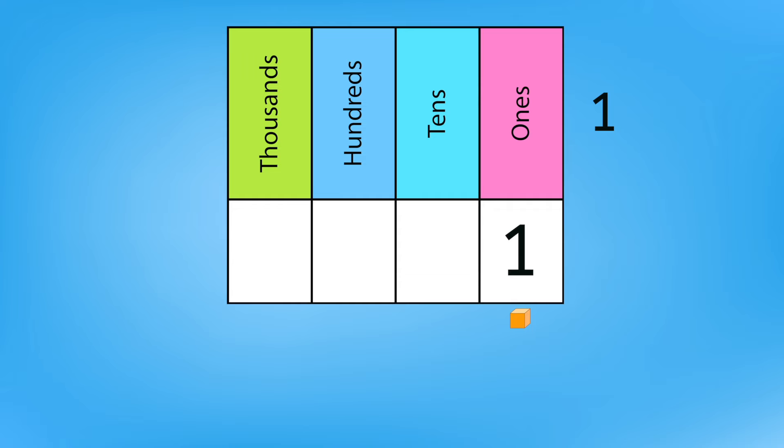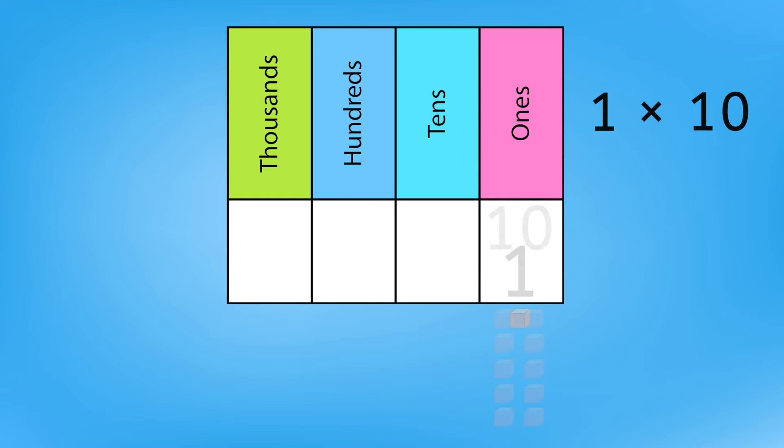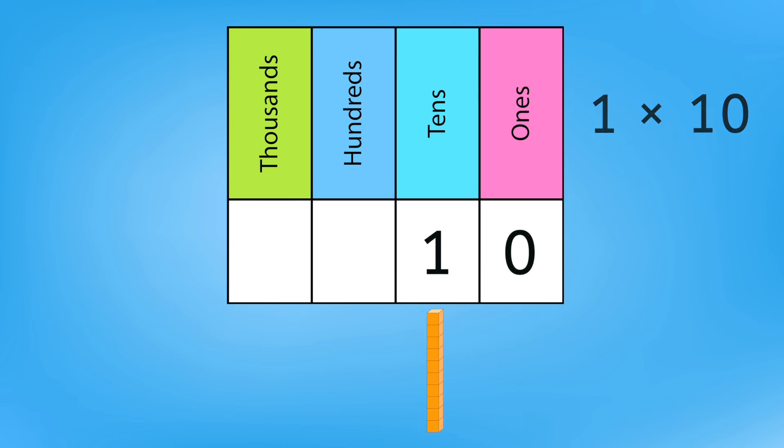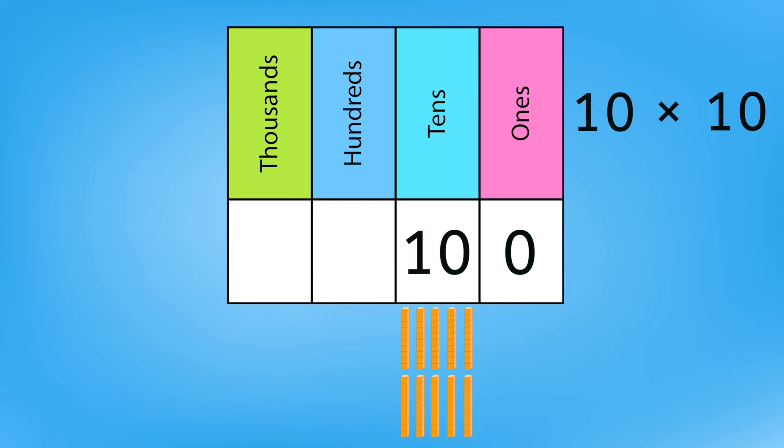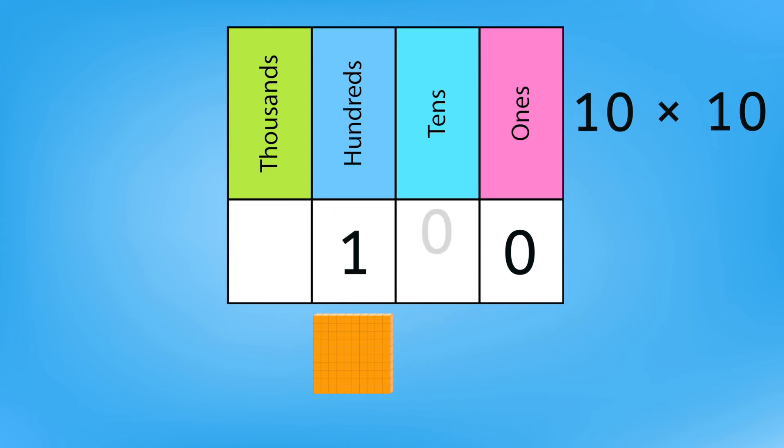Let's take that 1 and multiply it by 10. That equals 10 ones. But since there can only be one digit in each place, we regroup 10 ones as 1 ten and 0 ones. Let's take that 10 and multiply it by 10. That equals 10 tens, which we regroup as 100, 0 tens, and 0 ones.